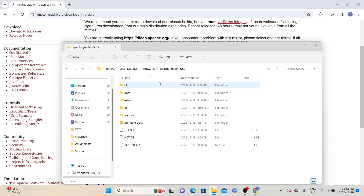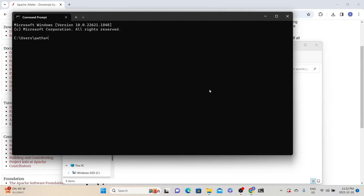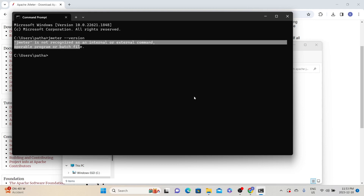We also need to set up the environment variable, which I mentioned as an optional step. To understand the reason, let's open the Command Prompt again. Type JMeter --version and press Enter. The Windows system is telling that JMeter is not recognized, even though we have JMeter available on the system. That is why we need to specify the JMeter executable path in the environment variable section, so that the system can understand and execute JMeter commands from any path.